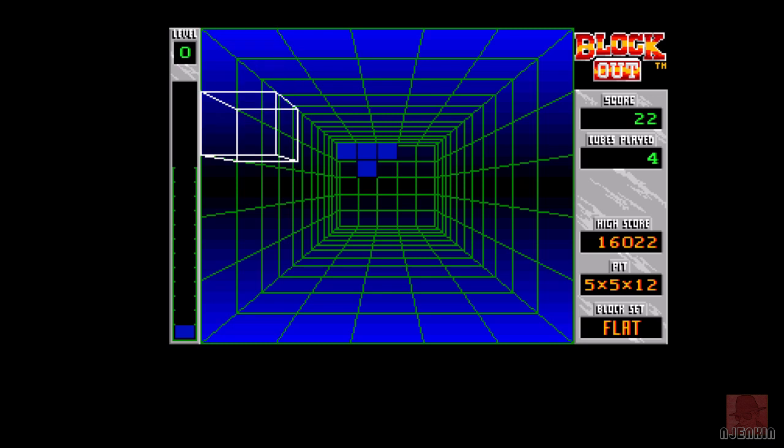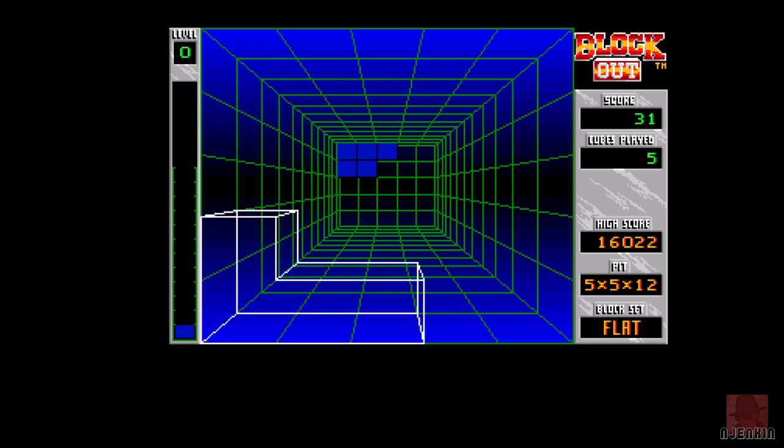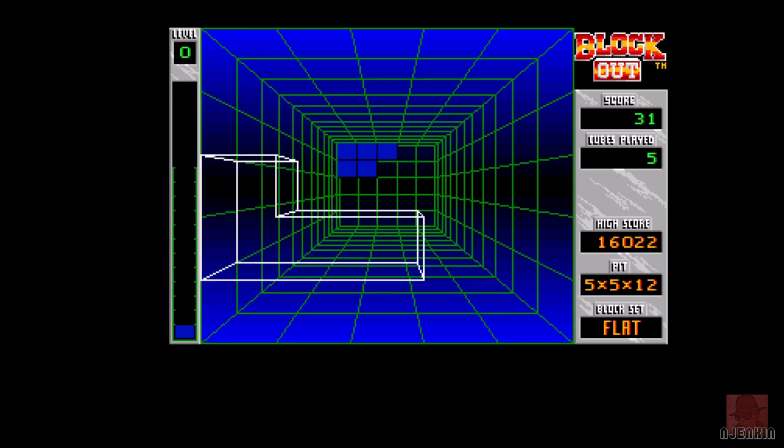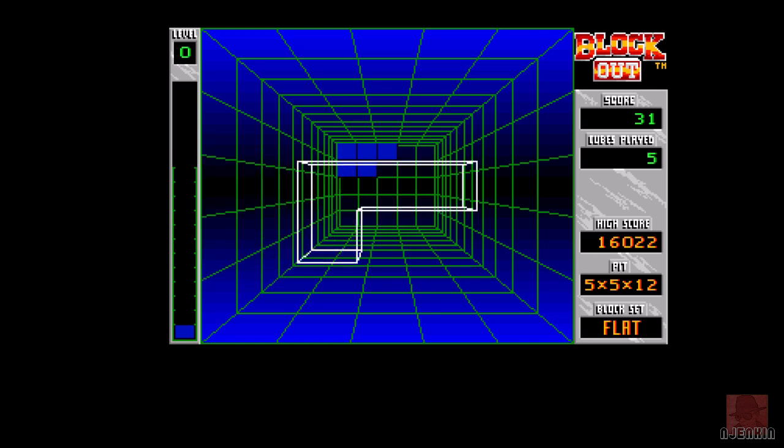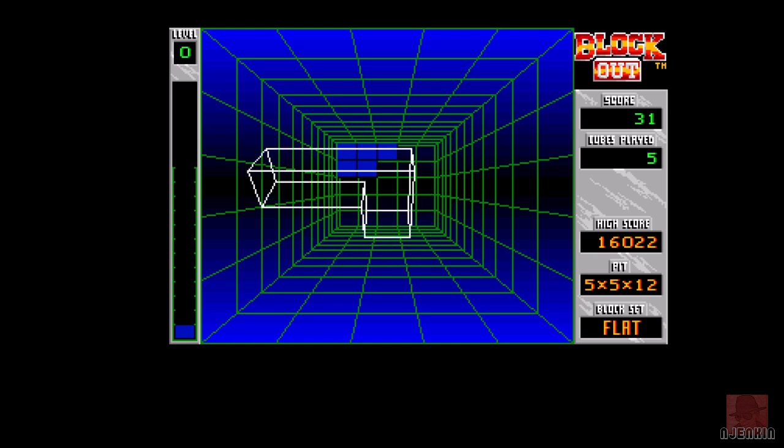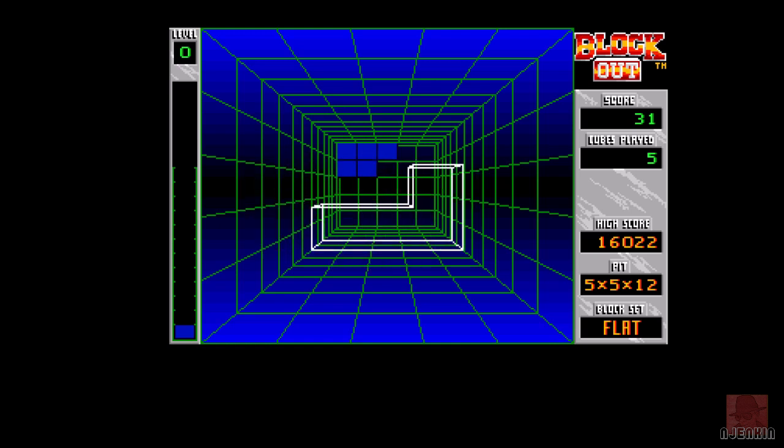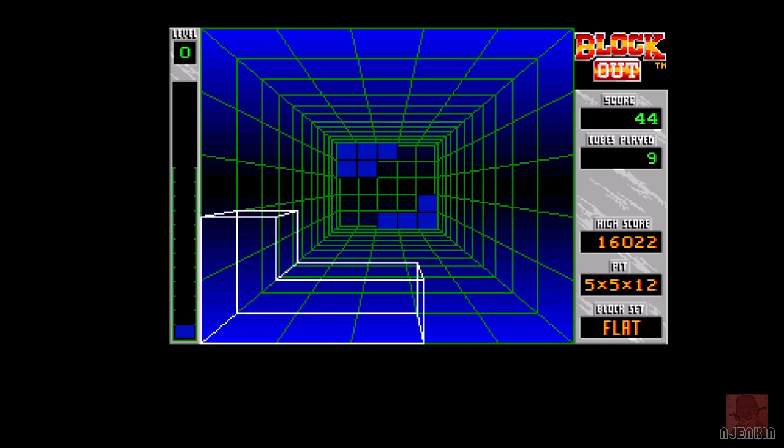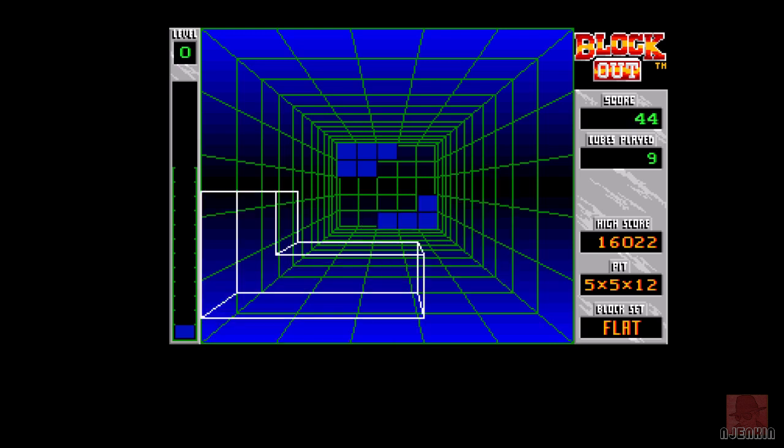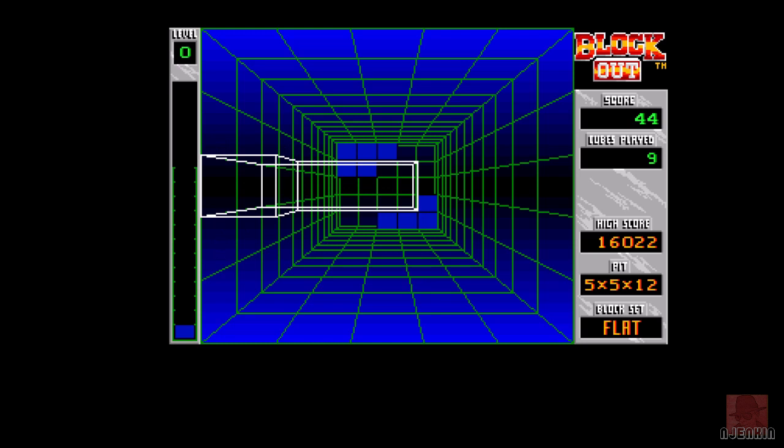So every time we get a line, or a level should we say, you get bonus points, and then that line will disappear. This has already tested me a great deal. We're on level zero, so the shapes go down very, very slowly, giving us time to get used to this. As you go forward in the game, it will get gradually quicker.